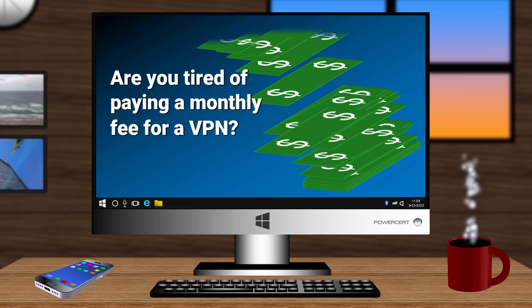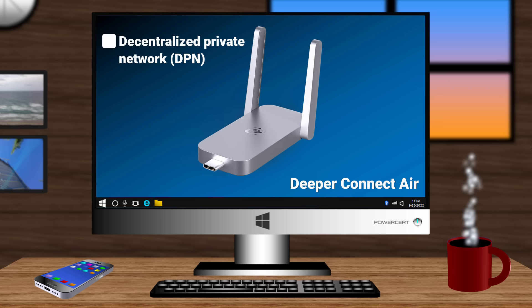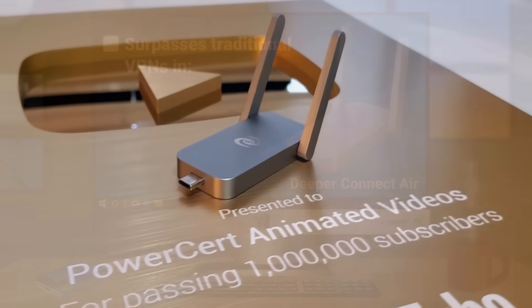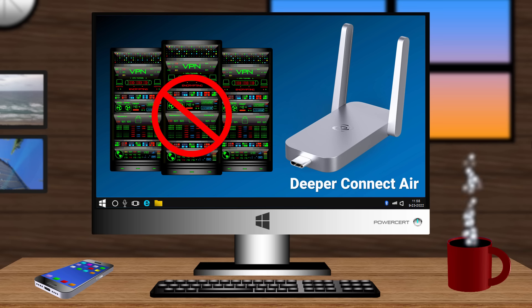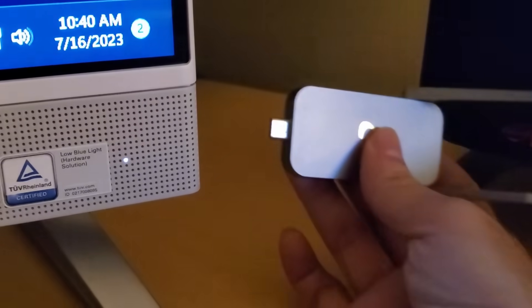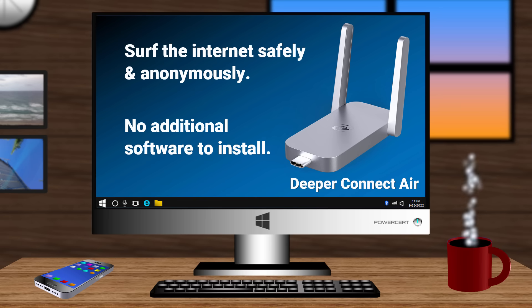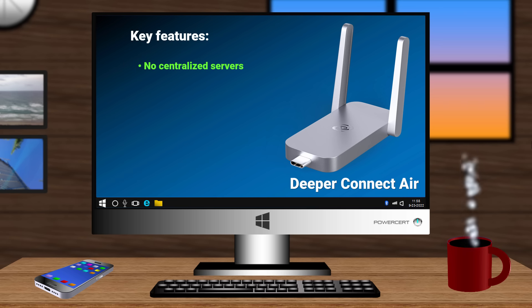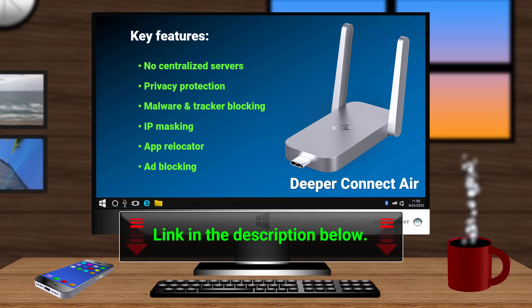Are you tired of paying a monthly fee for a VPN, or would you rather save money with an all-in-one device? The Deeper Connect Air is a portable, decentralized, private network designed to provide secure internet access that surpasses traditional VPNs in speed, stability, and security. Unlike traditional VPNs, it doesn't rely on servers that can be flagged or banned by streaming services — instead it operates on a user-based IP share system. It's plug and play: just plug it into any device with a USB port and surf the internet safely and anonymously with no software installation required. Key features include no centralized servers, privacy protection, malware and tracker blocking, IP masking, app relocator, ad blocking, and more — all in this tiny pocket device. If you're interested in enhancing your online experience and reducing your costs, I'll put a link to the product in the description below.